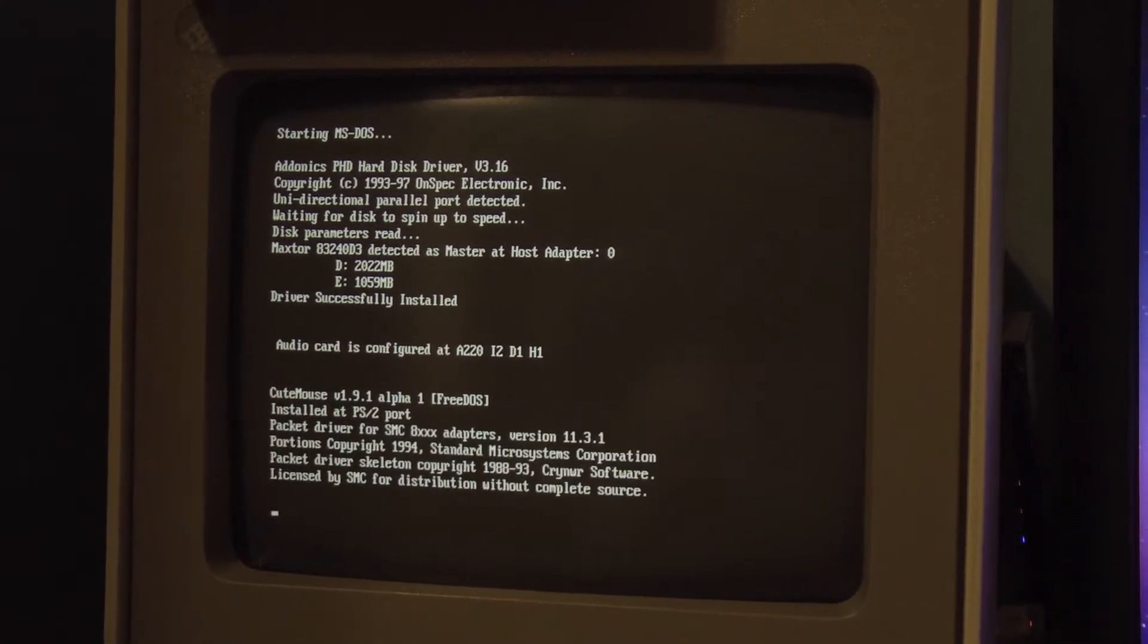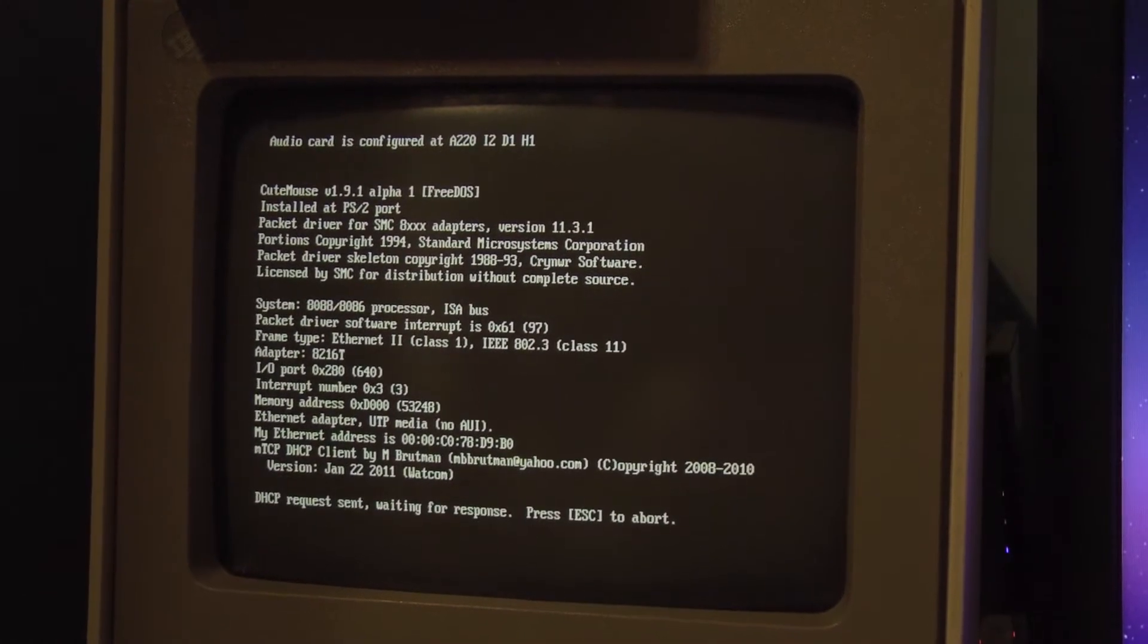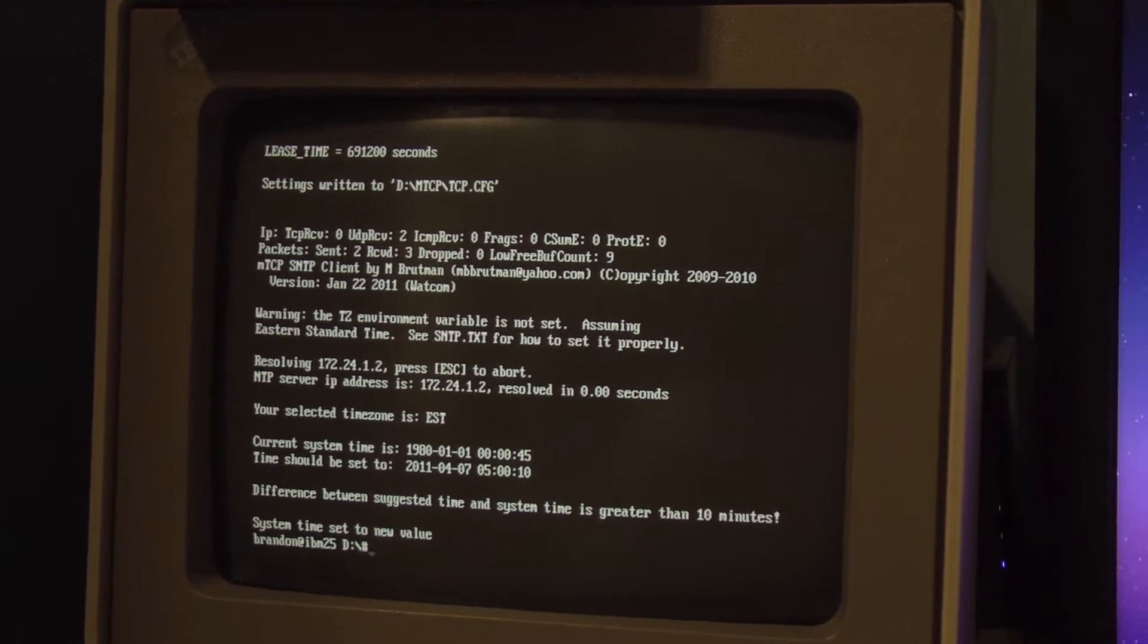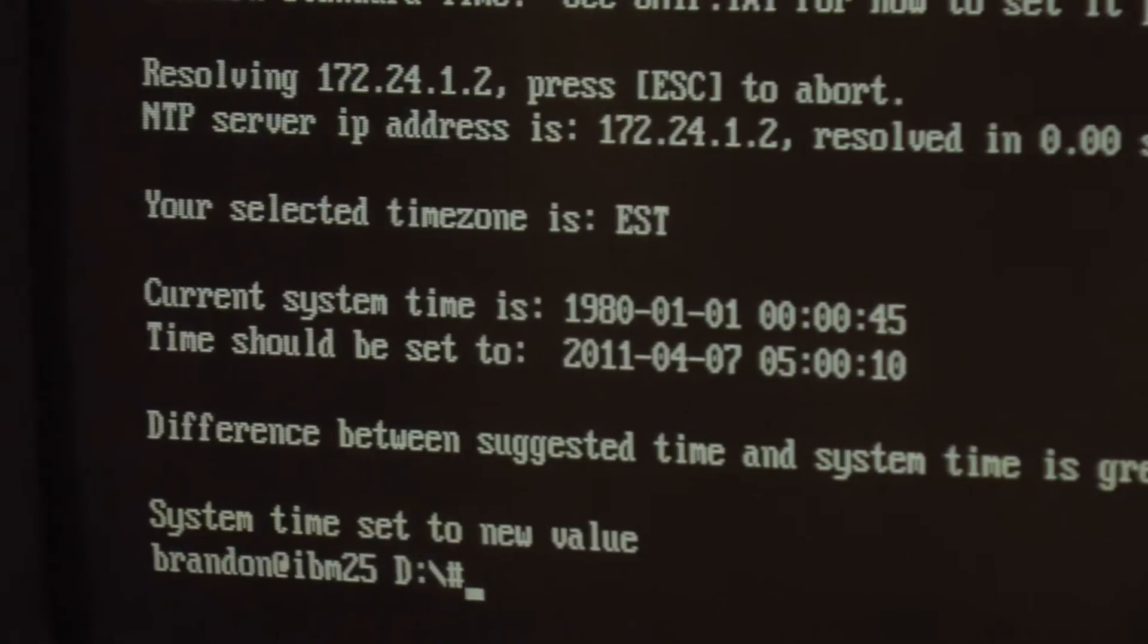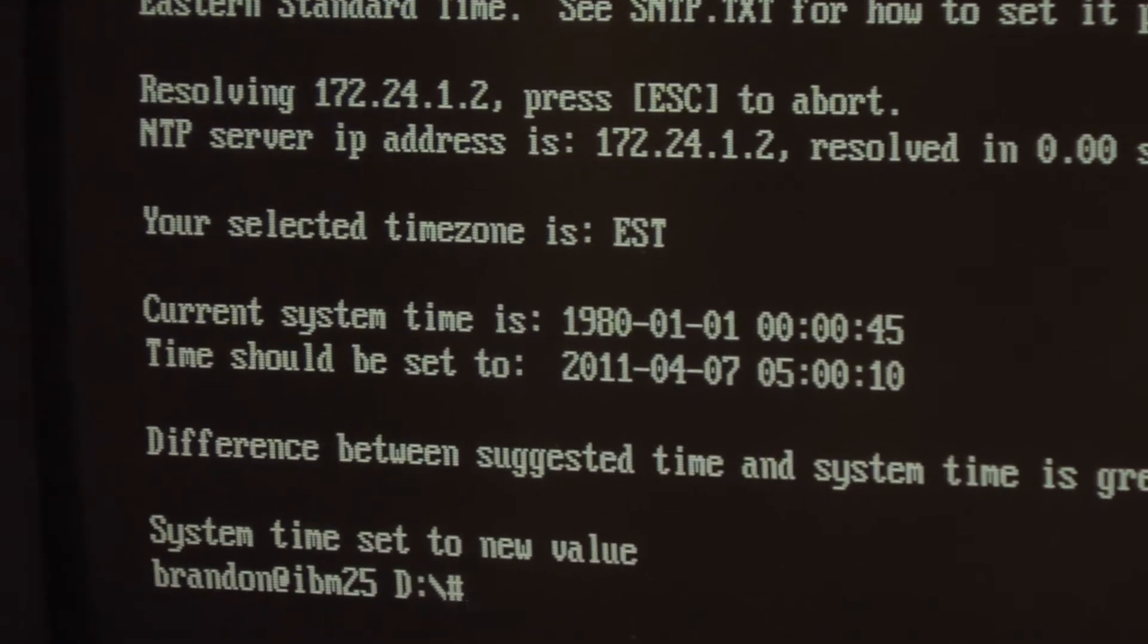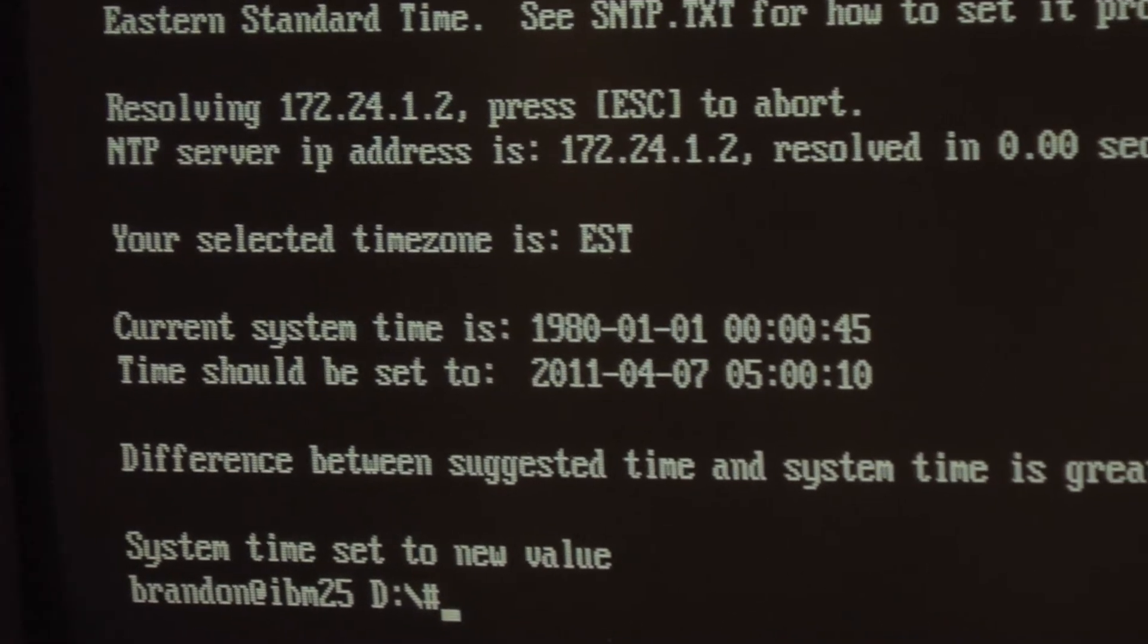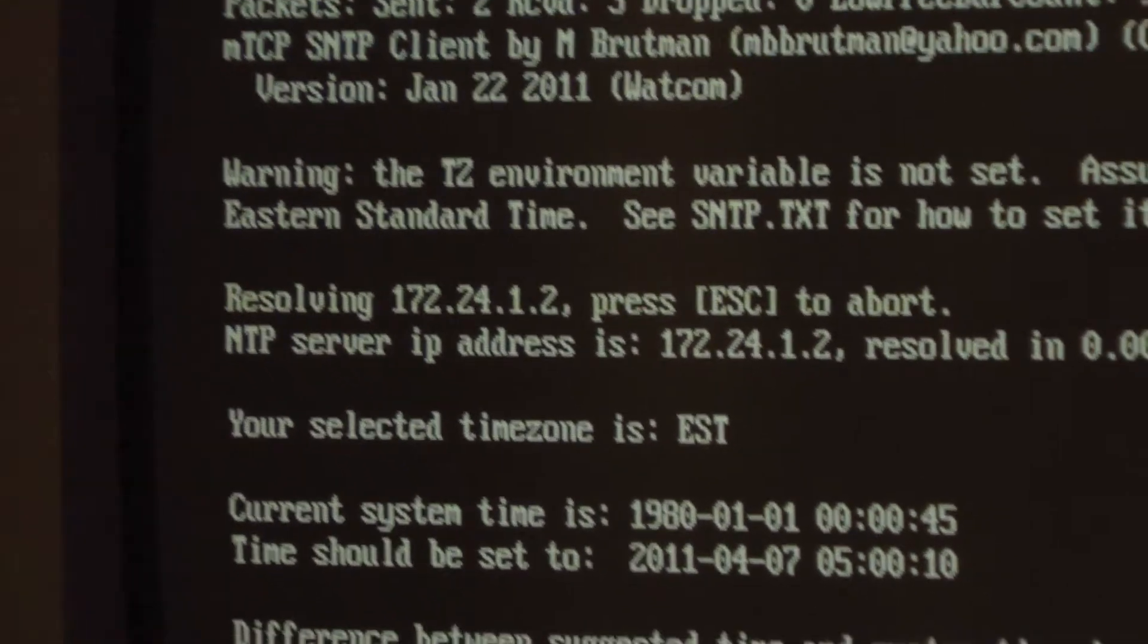Now we're loading some interesting packet drivers. Now we're doing DHCP and now we're setting my clock. Current system time is 1980. The time should be set to 2011 April seventh, five o'clock in the morning. And the IP that I'm pinging is actually my domain controller, which is in that jungle mess.